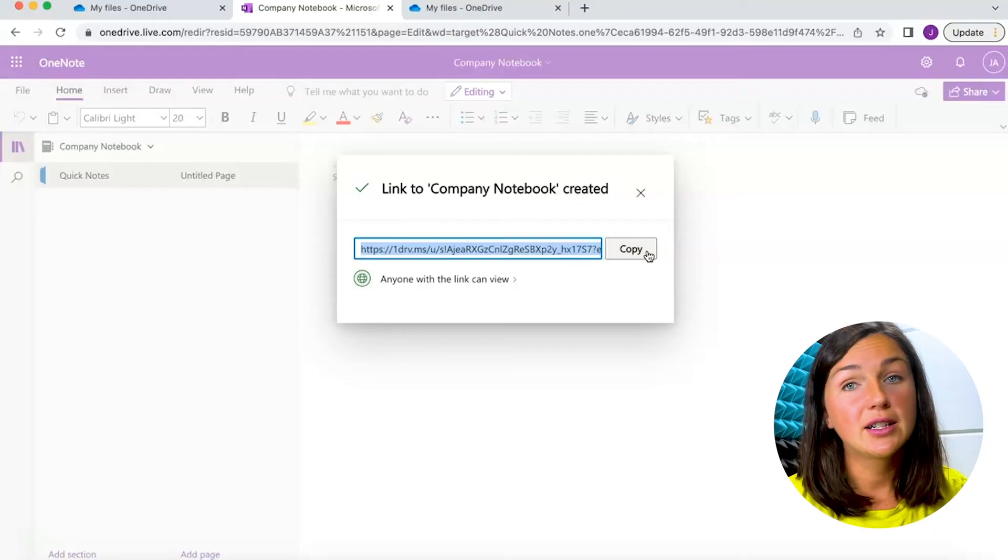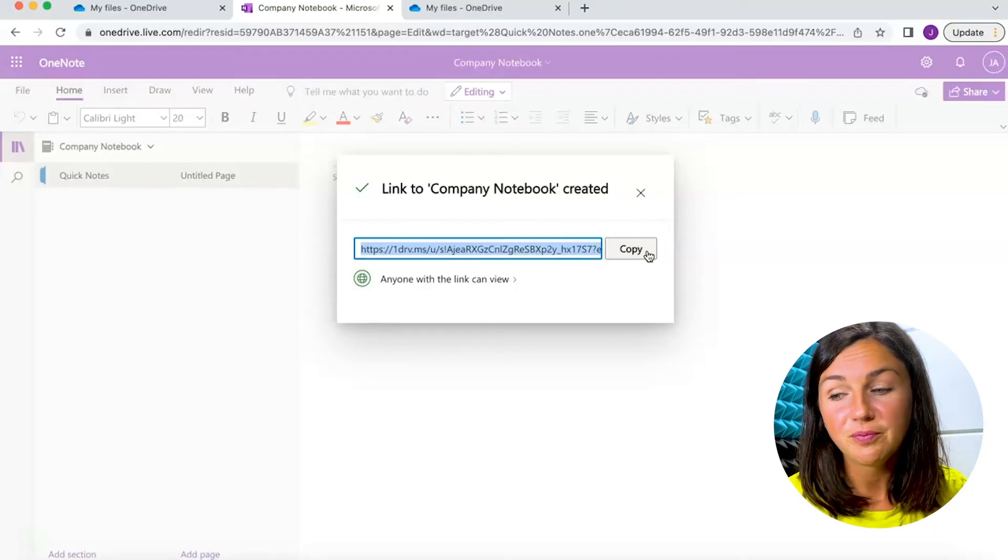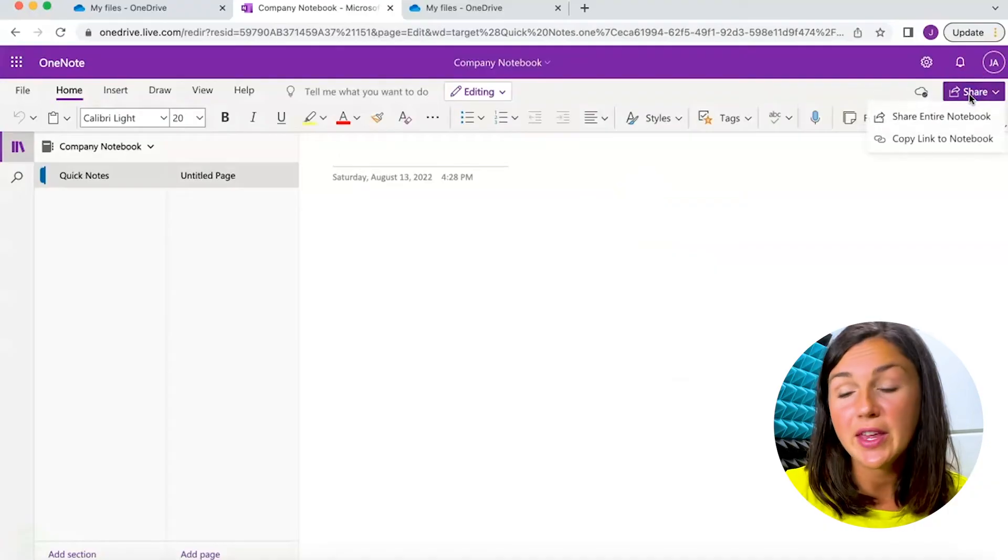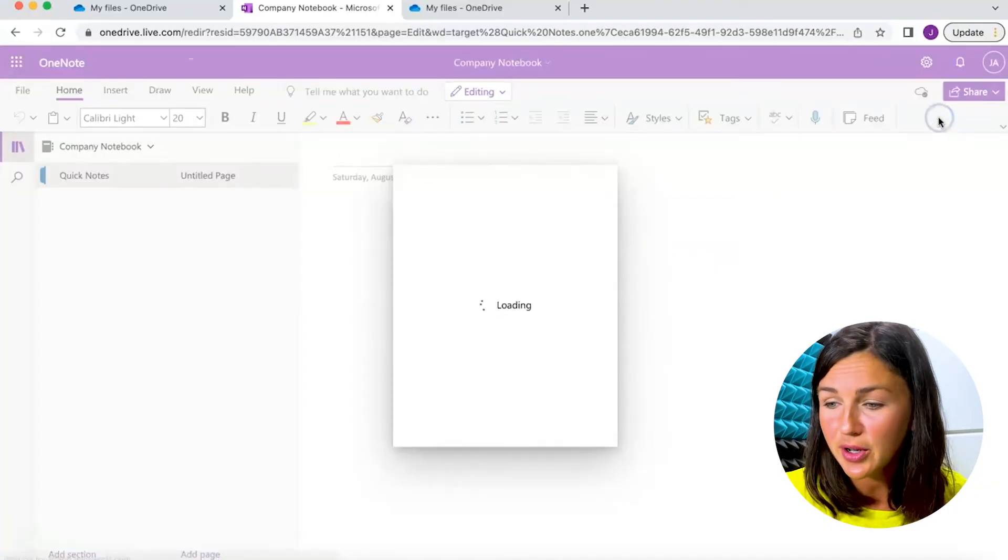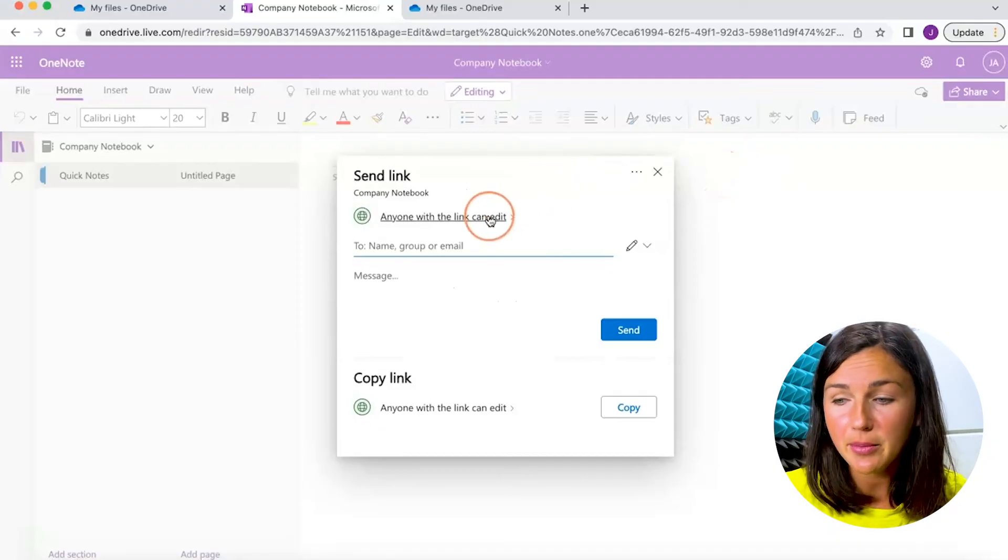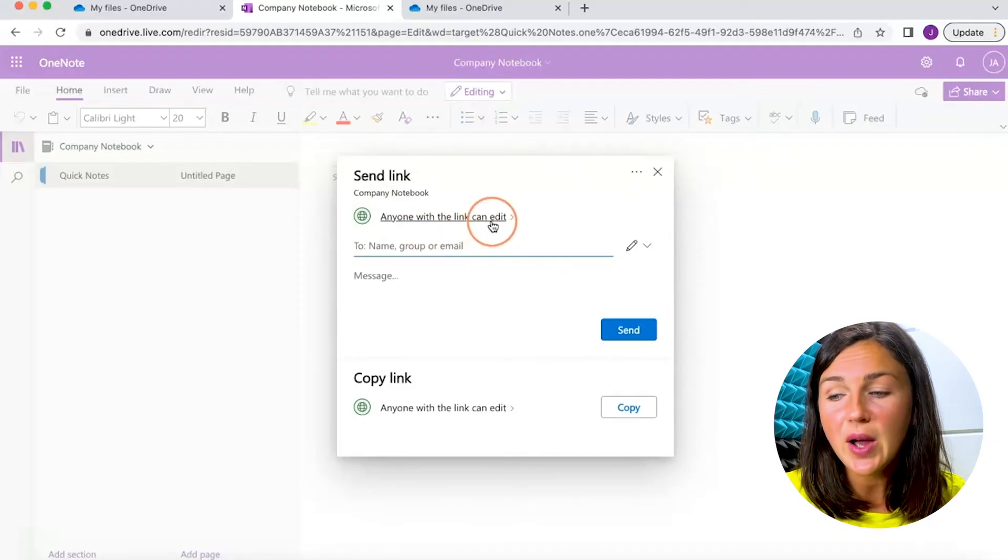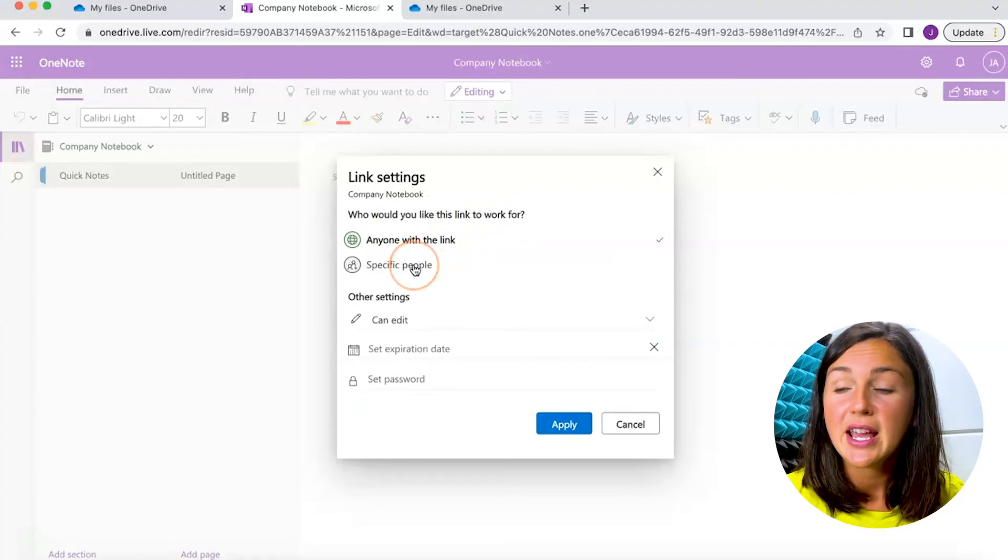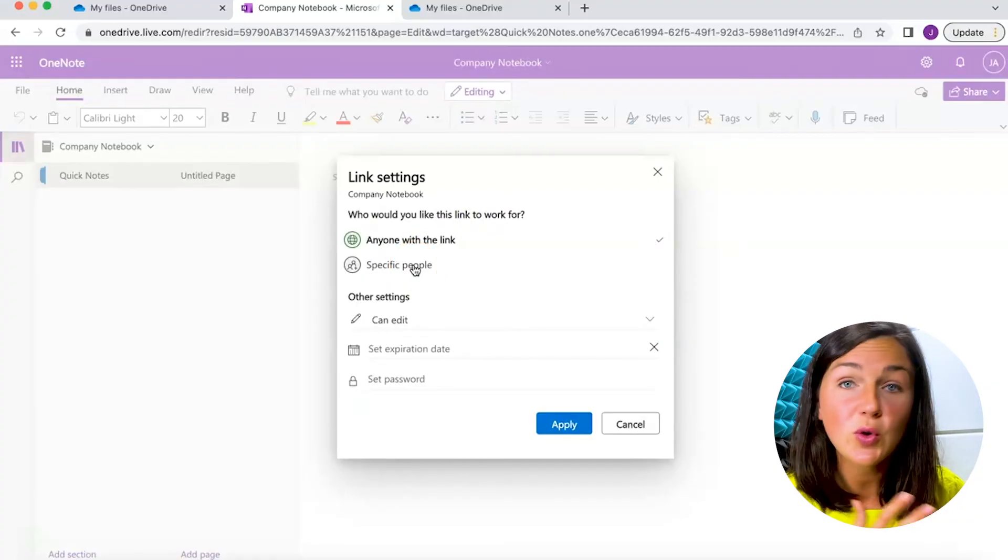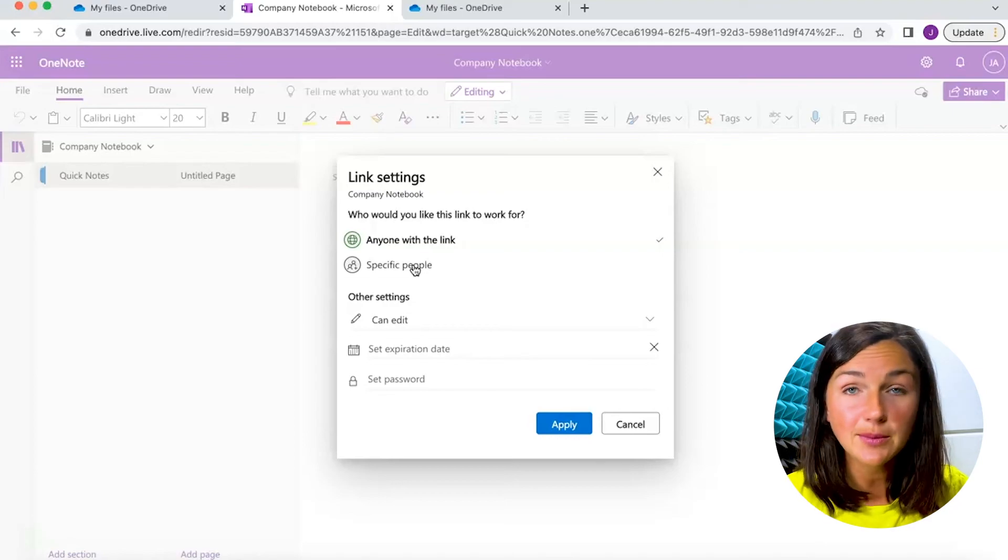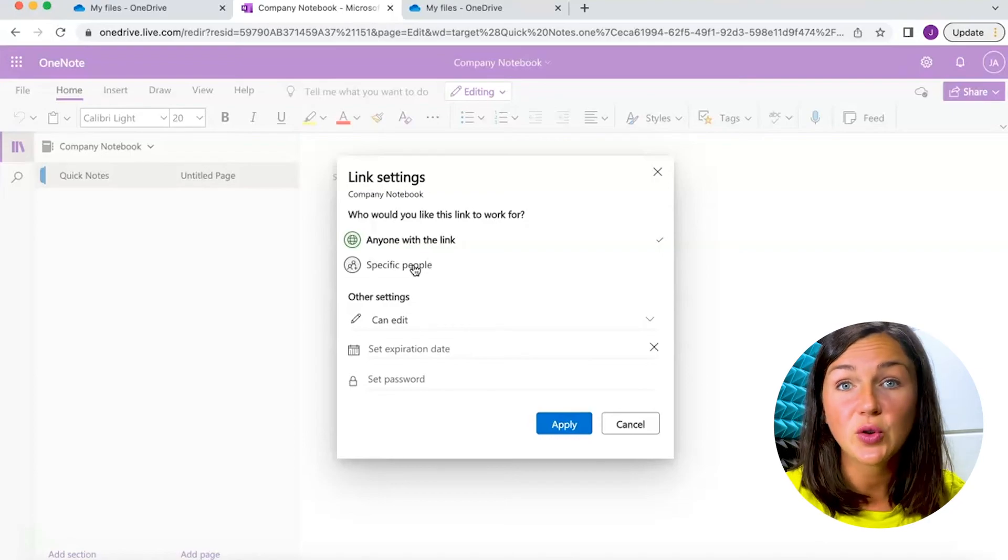If I clicked on share within my Microsoft OneNote and I wanted to share the entire notebook, this would be similar to what I just did on my desktop application. Again you'll notice you have the option to change the permissions. Depending on if you have an organization or school or business account, you might have some other options here like share within my organization only.